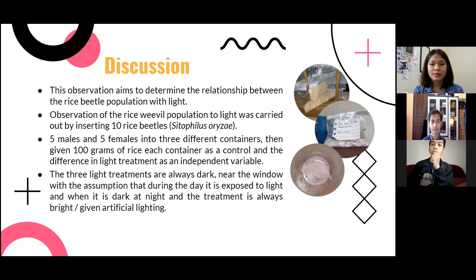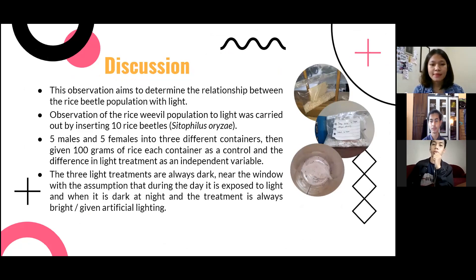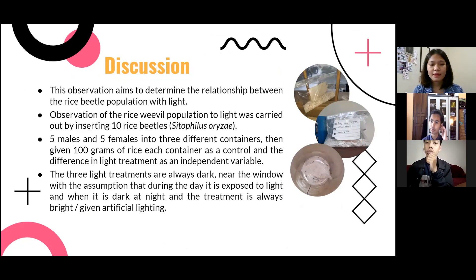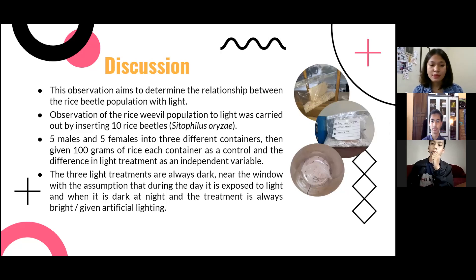The observation aims to determine the relationship between the rice beetle population and light. It was carried out by inserting 10 rice beetles, Sitophilus oryzae, — 5 males and 5 females — into 3 different containers, then given 100 grams of rice per container. Each container served as a control, with the difference in light treatment as the independent variable. The three light treatments were: always dark; near the window, assuming daylight exposure during the day and darkness at night; and always bright, using one artificial light.